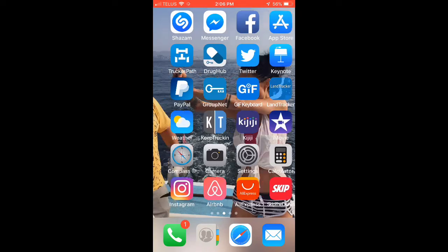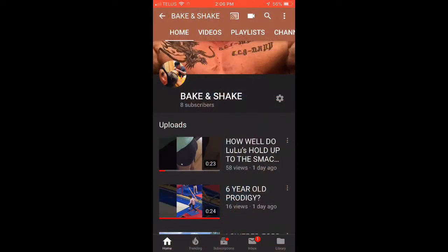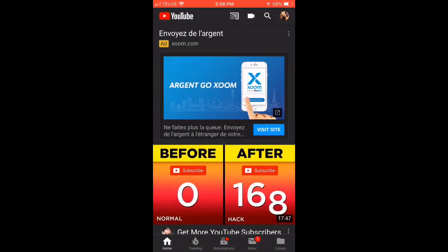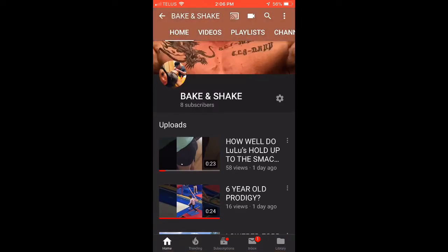I'm going to show you how to change your channel art, nice and simple. Go to your YouTube channel, click on your YouTube account, then go to my channel. Once you hit my channel, hit the little gear on the right, right beside your name.